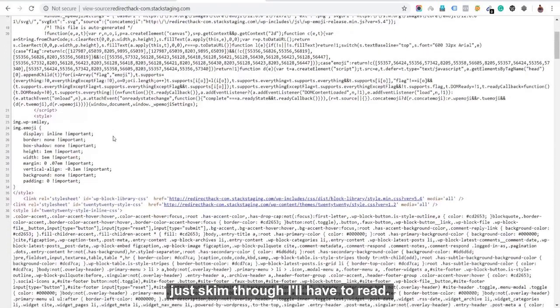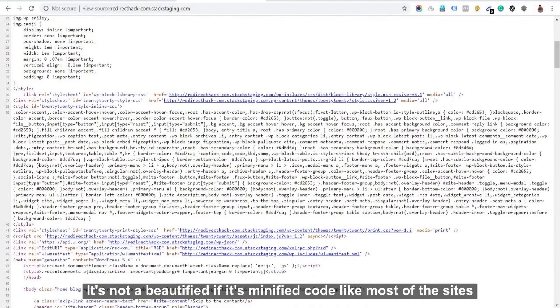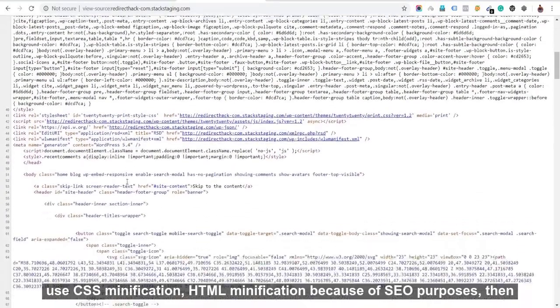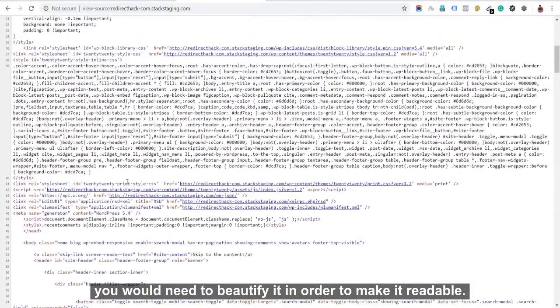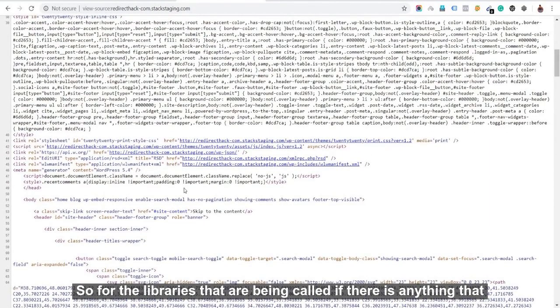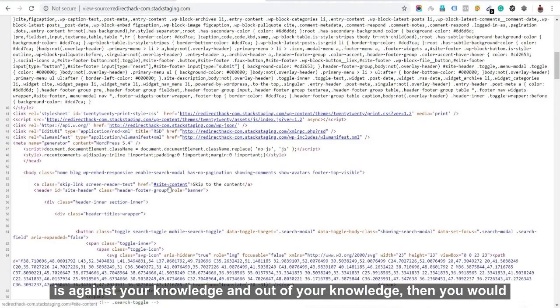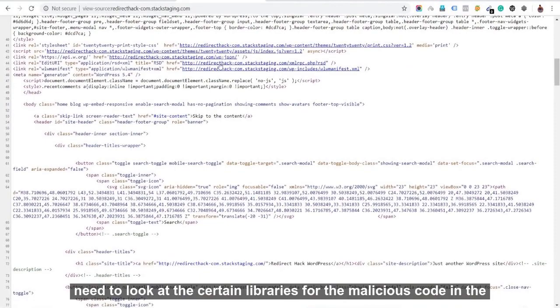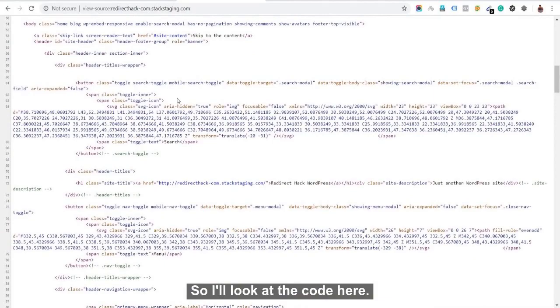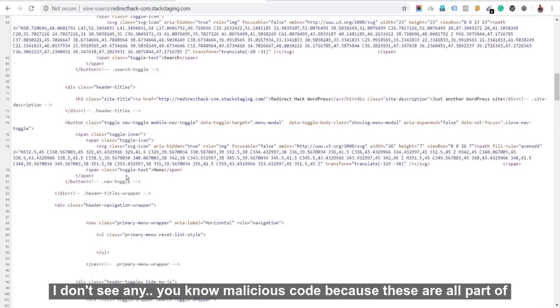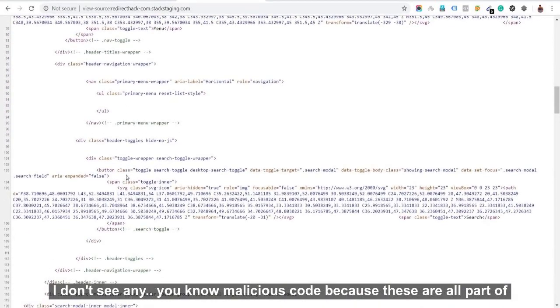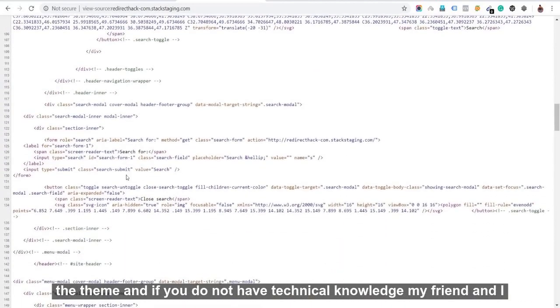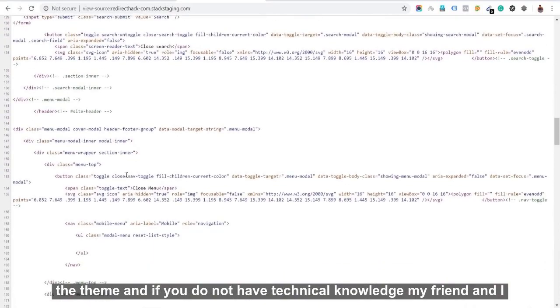So I'll just skim through. I'll have to read if it's not beautified. If it's a minified code, like most of the sites use CSS minification, HTML minification because of SEO purposes, then you would need to beautify it to make it readable. So for all the libraries that are being called, if there's anything that is against your knowledge and out of your knowledge, then you would need to look at the certain libraries if there's a malicious code in the libraries as well. So look at the code here. I don't see any malicious code because these are all part of the theme.